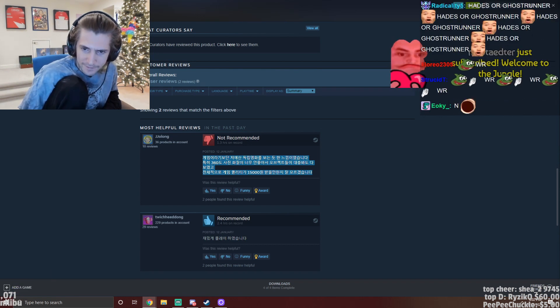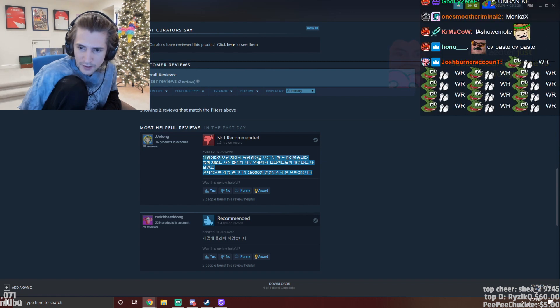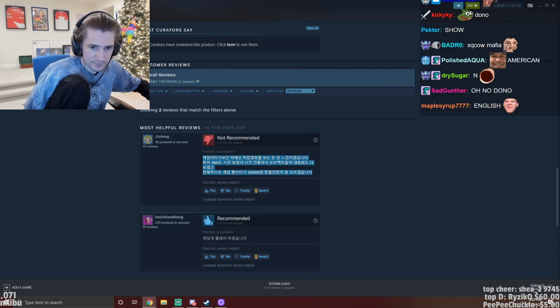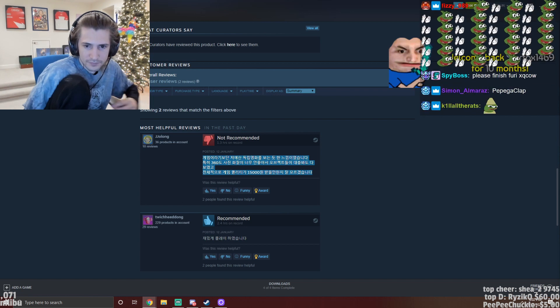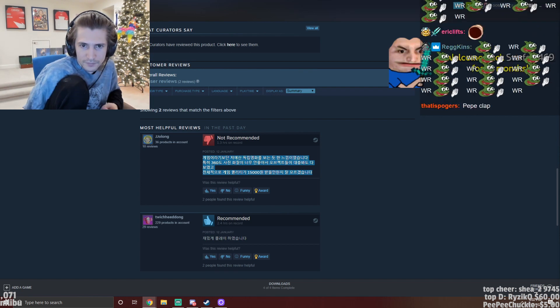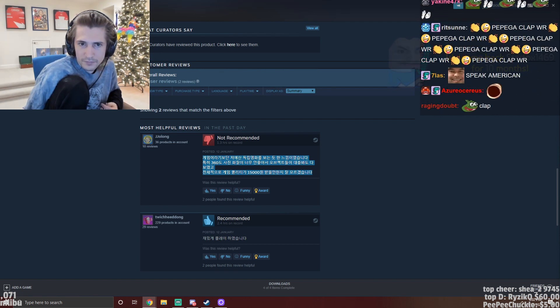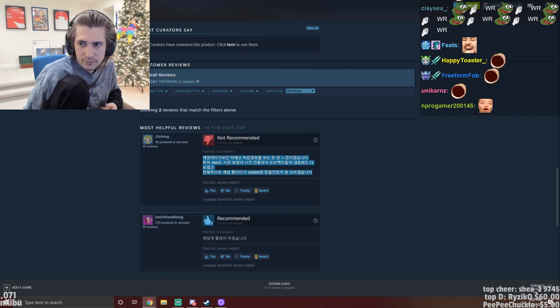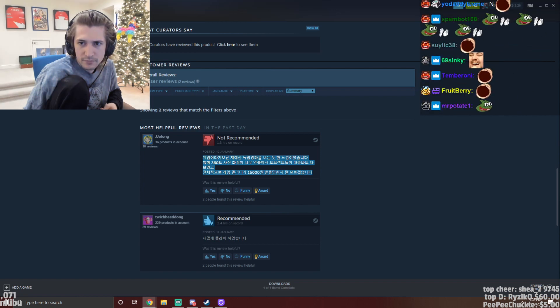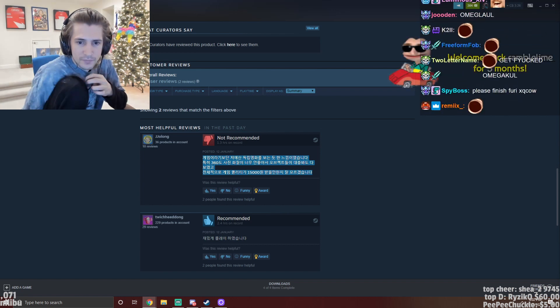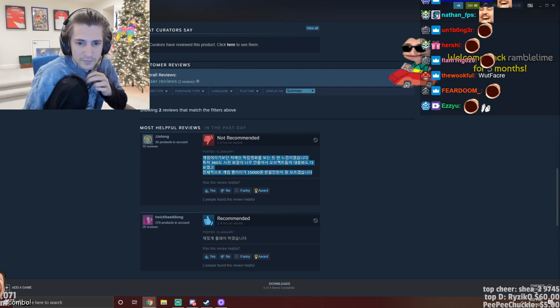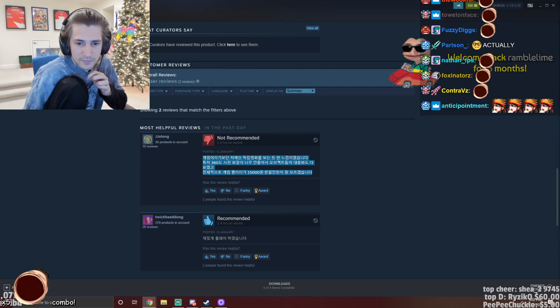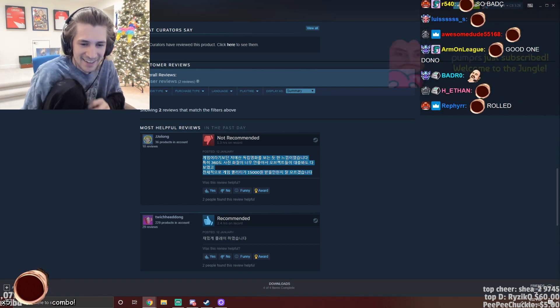He greets chat and reads a review: 'Hello chat. It felt like watching a low budget independent movie rather than a game. In particular, the quality of the 360 degree photo was so bad that the objects were all visible. Overall, I'm not sure if the game quality deserves fifteen thousand one.'